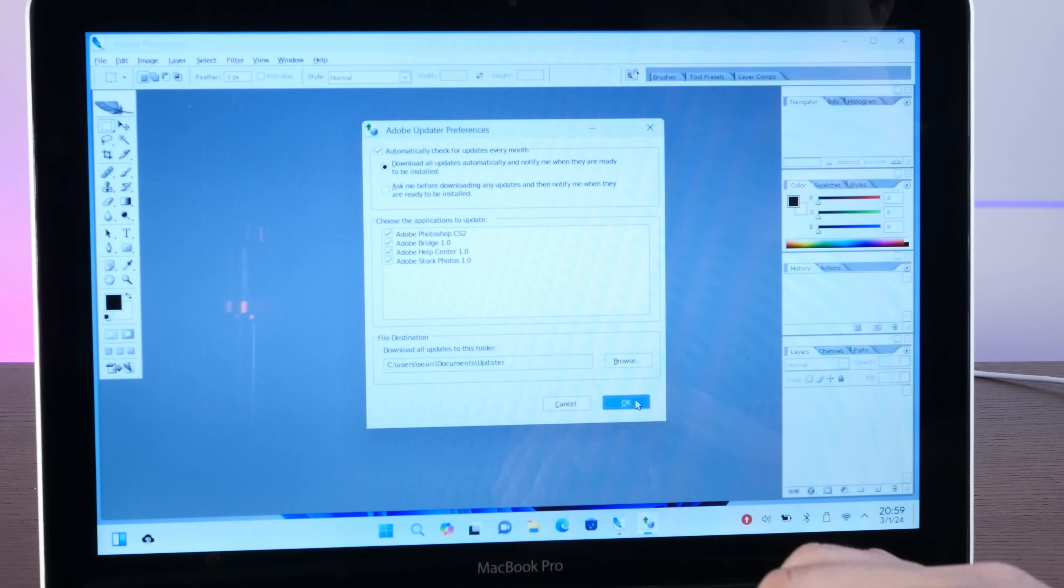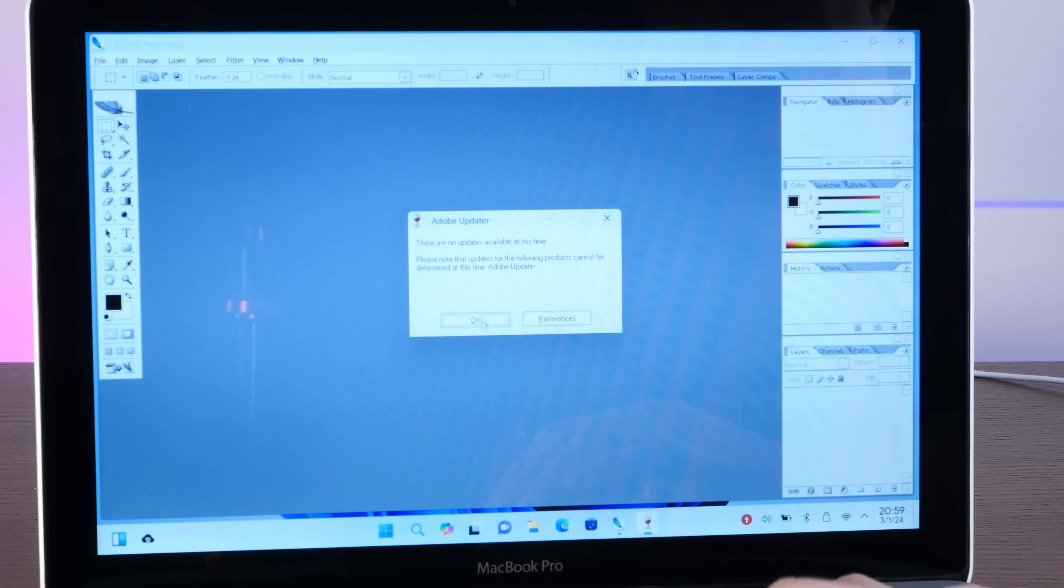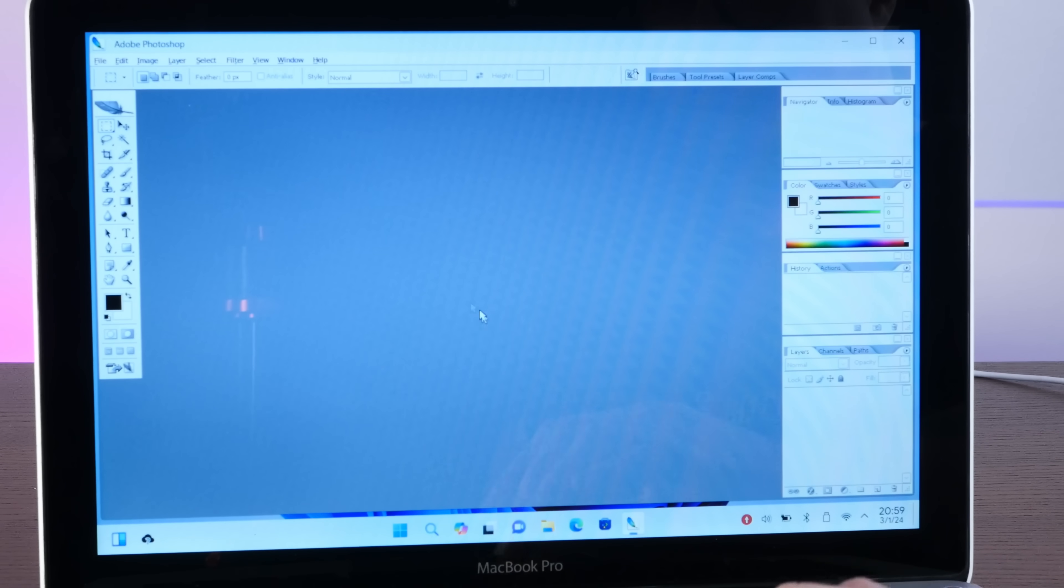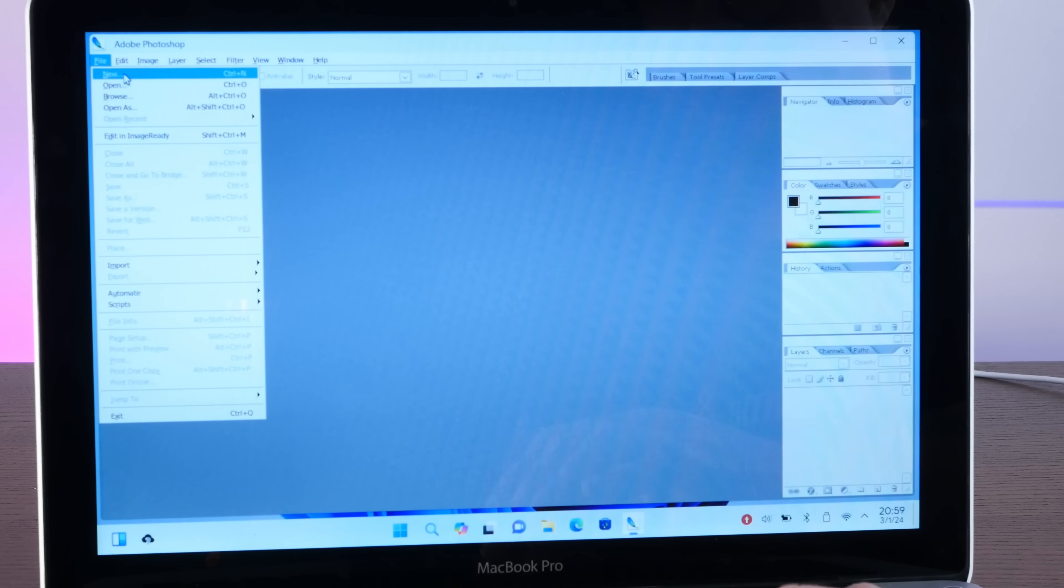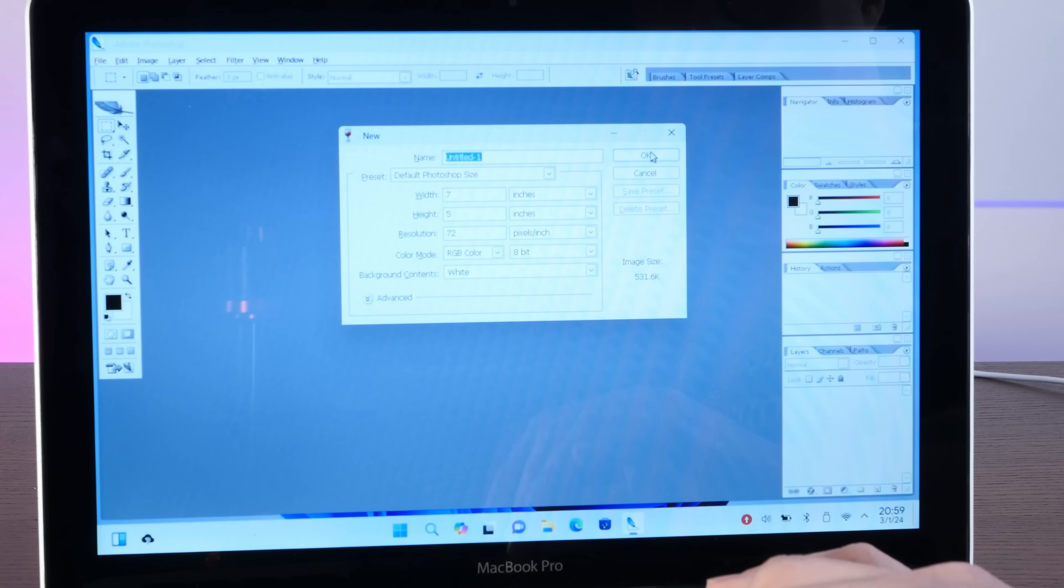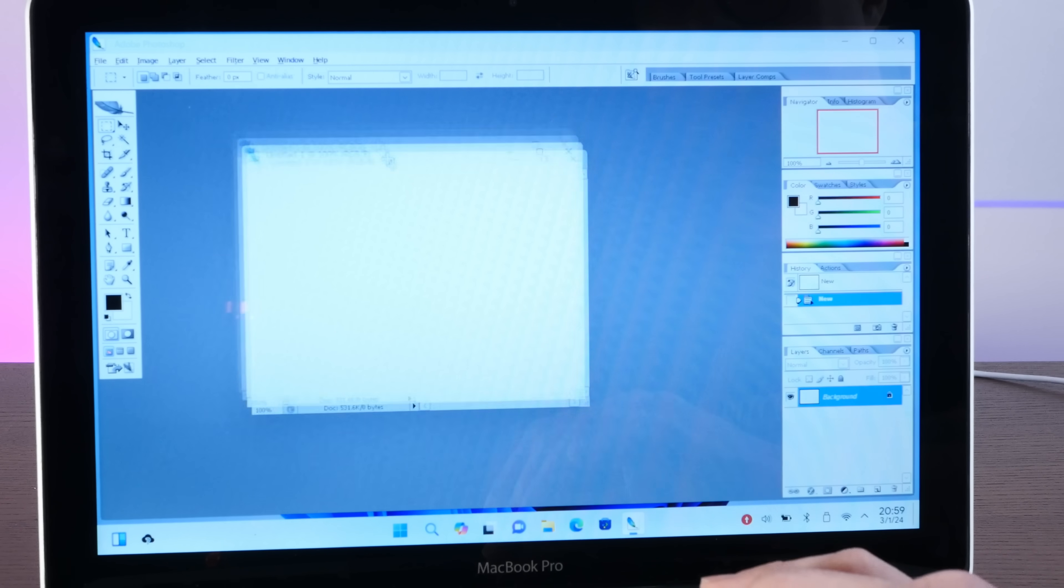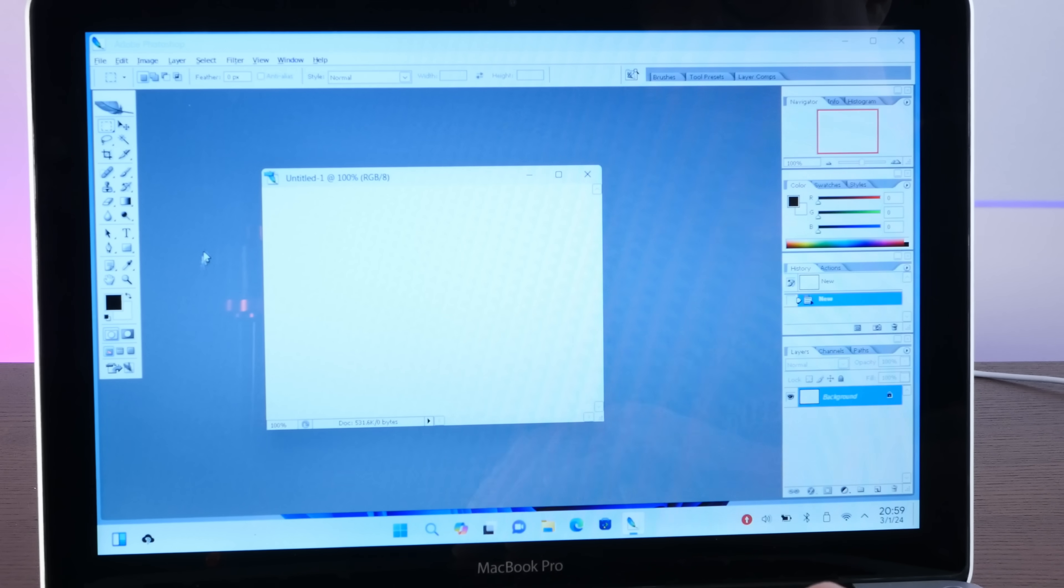All right, and we do apparently have Photoshop. Let's try to... Oh my God, stop asking me things. Let's try to start a new document here. Yeah, I mean, there it is. It's Photoshop.